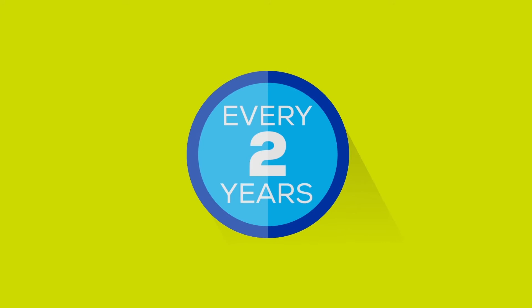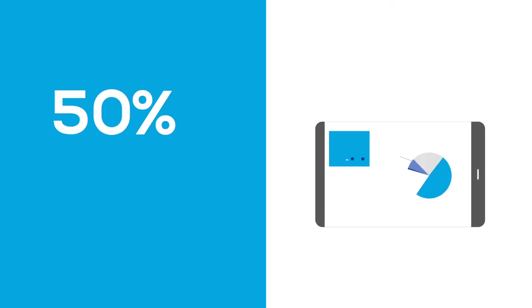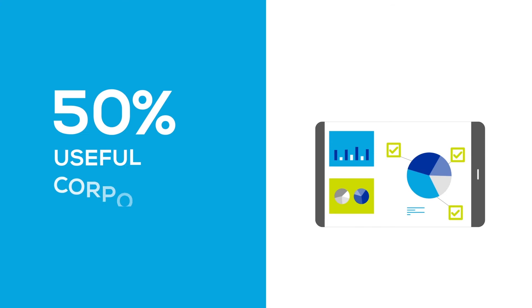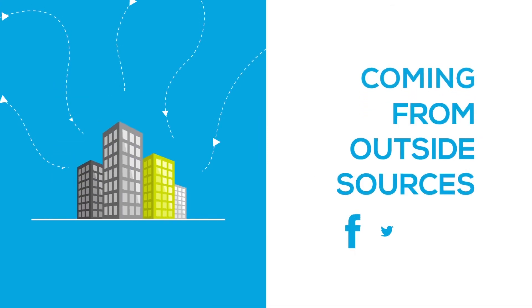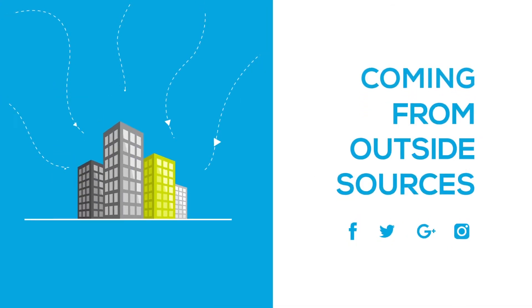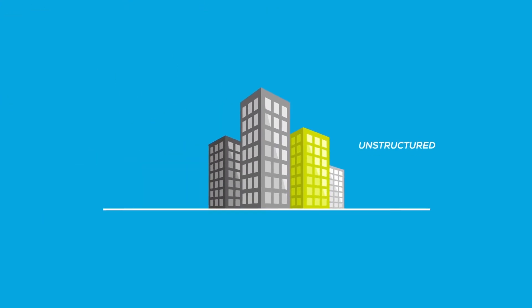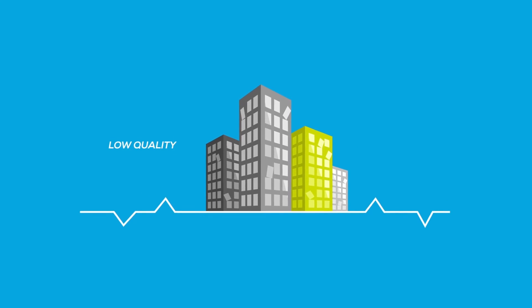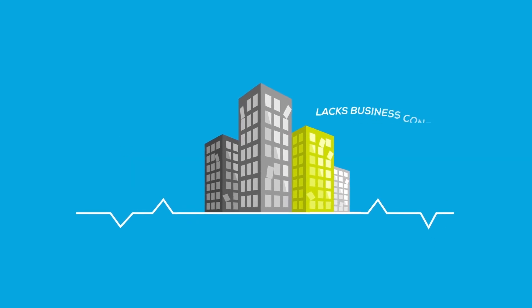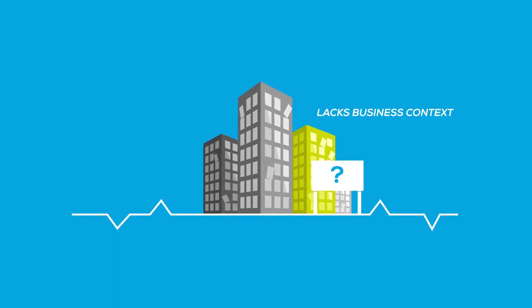But every two years, the amount of data generated worldwide doubles, with about 50% of useful corporate data coming from outside sources. It's unstructured, potentially low-quality, and it lacks business context.